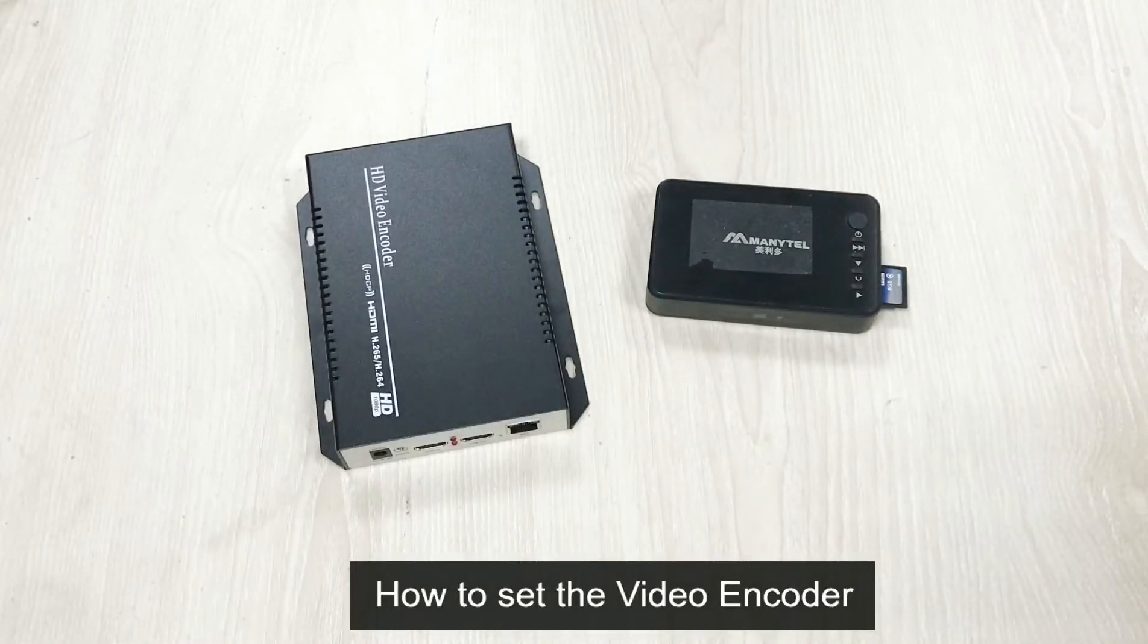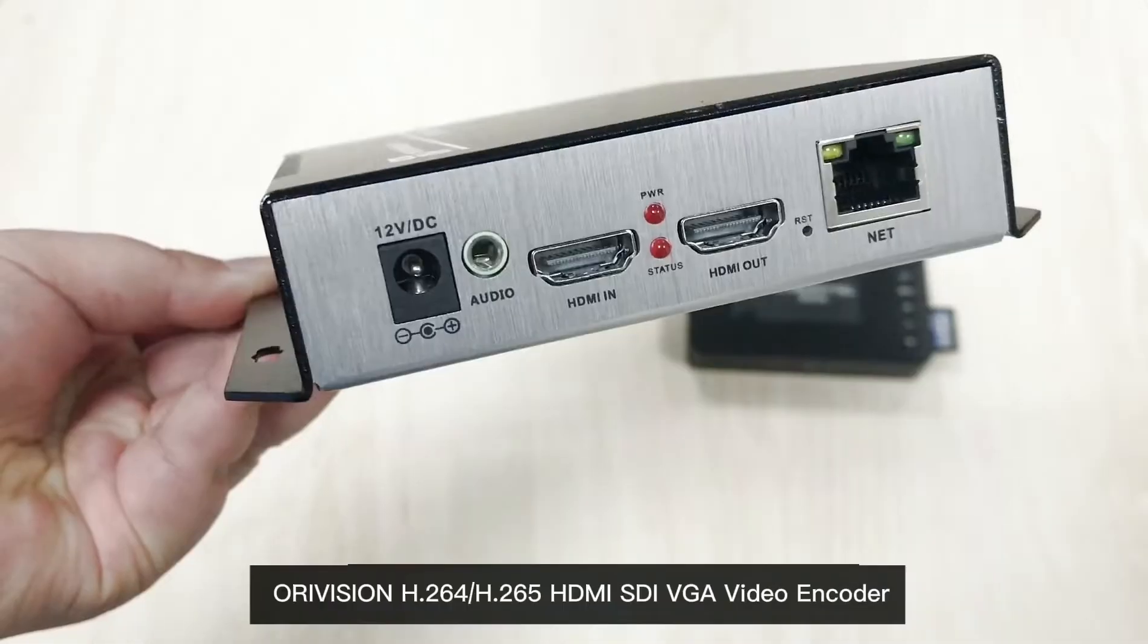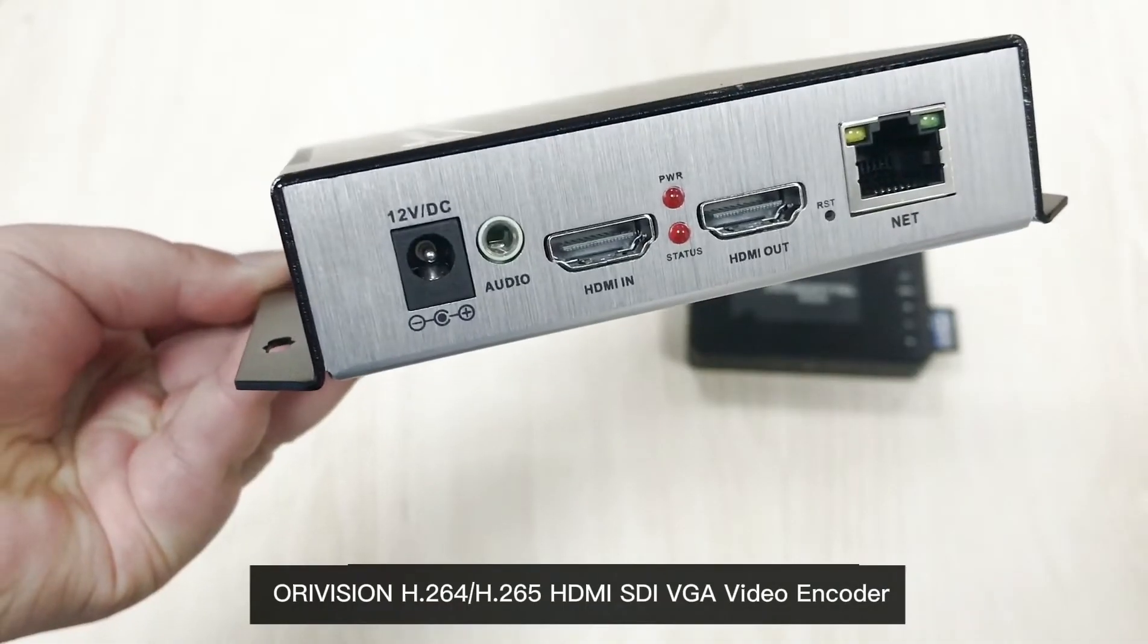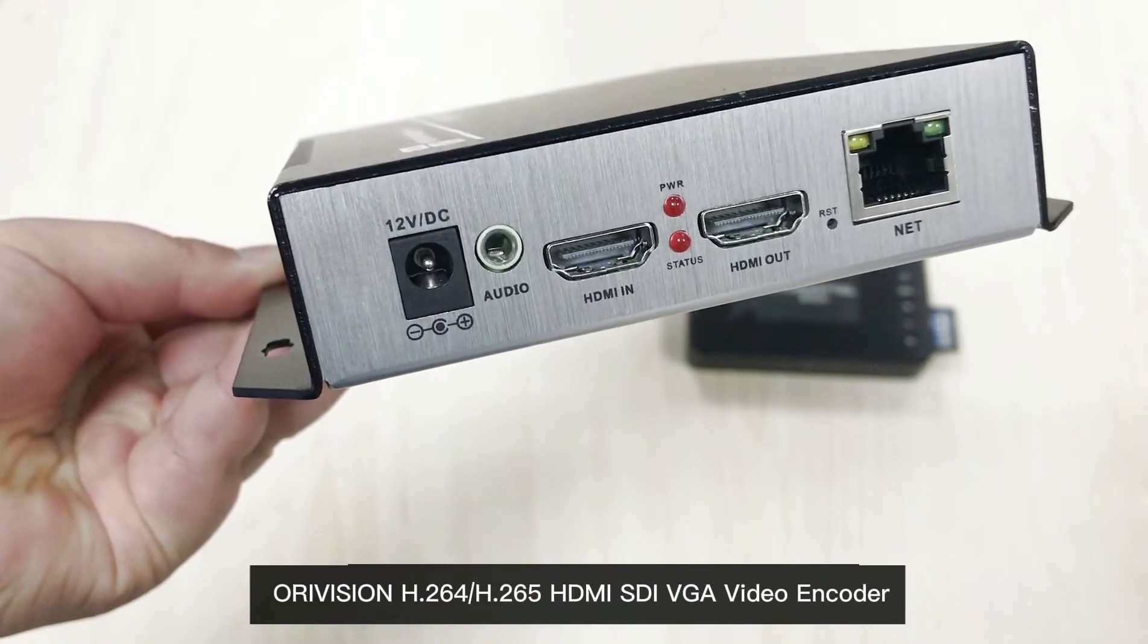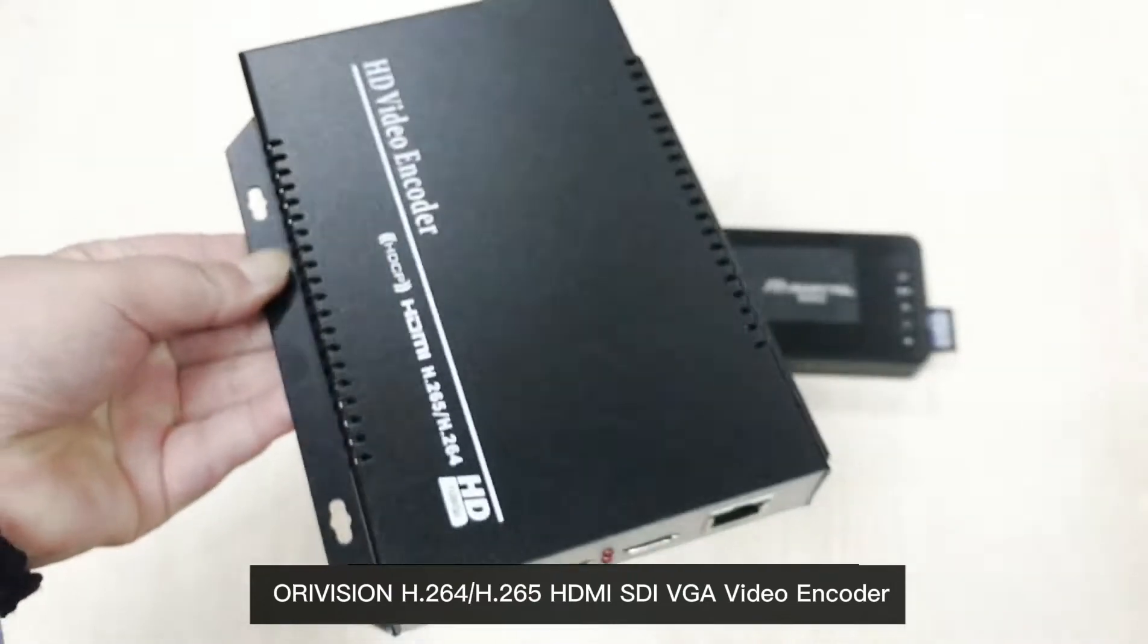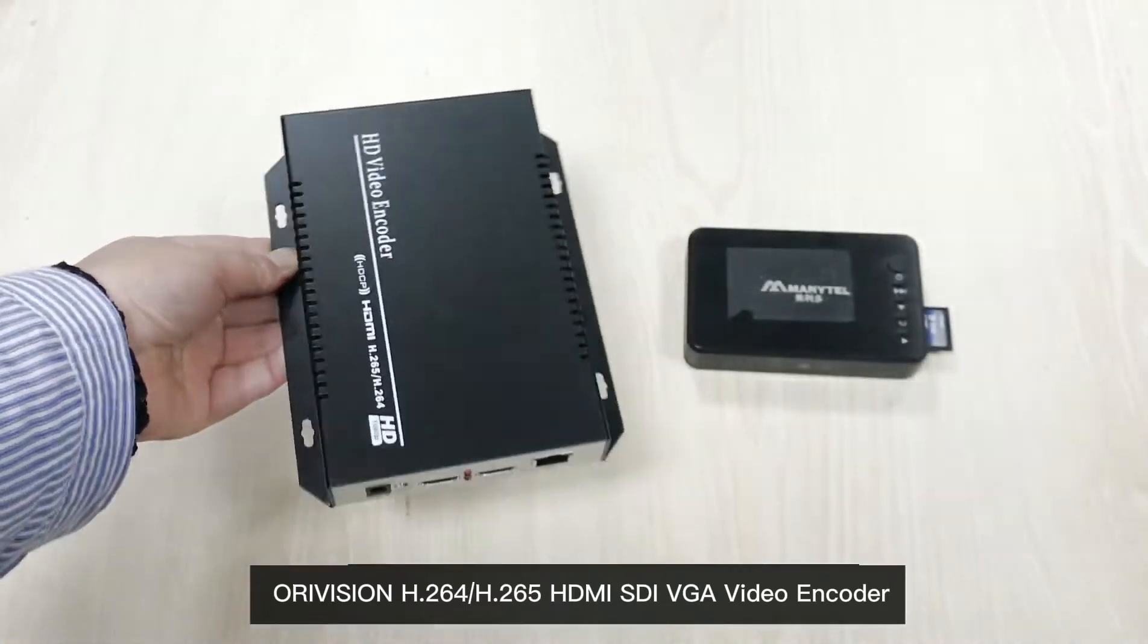How to set the video encoder. OriVision HDMI SDI VGA video encoder.